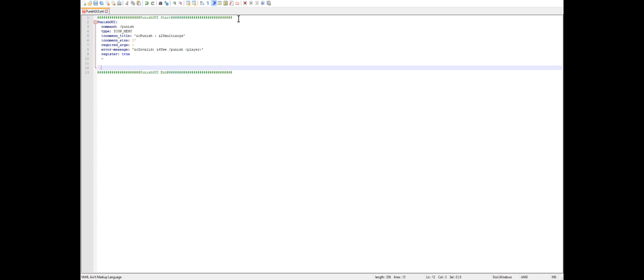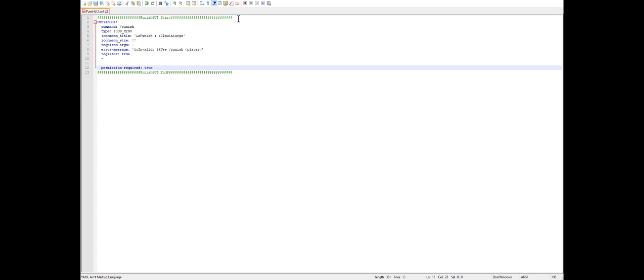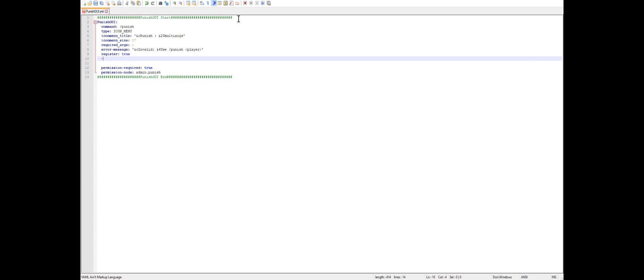Now we set up permissions because you don't want just anybody to be able to execute this menu. We do permission required set to true, and then permission node to define what permission is required to use this menu. We'll set the permission node to admin.punish.